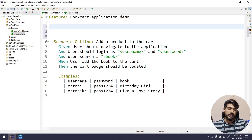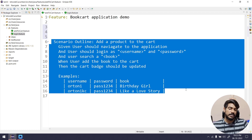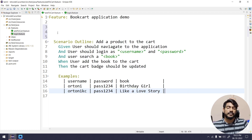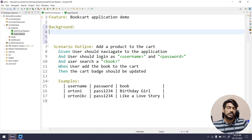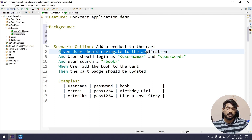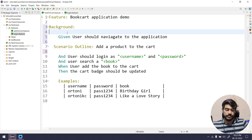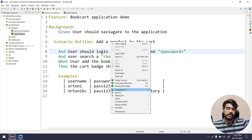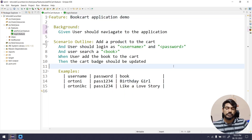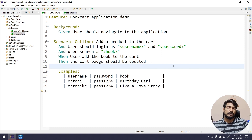The same applies to Scenario Outline as well. In this case we have only one Scenario Outline, so Background doesn't make much sense, but you can still write one — for example, 'user should navigate to the application.' Let's cut and paste that in. This will be my Background. You can right-click and use pretty format to make it look good.